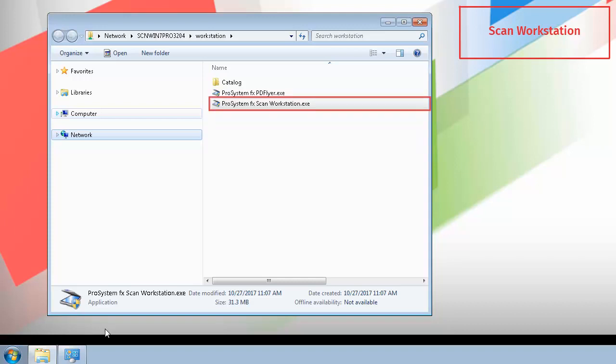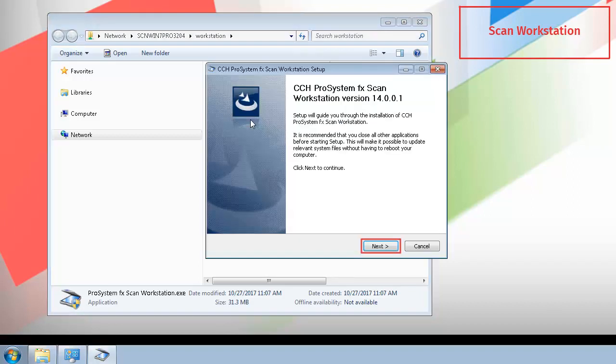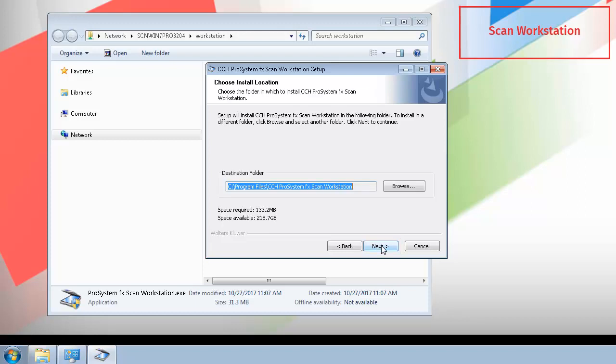Right-click ProSystemFXSCAN Workstation.exe and select Run as Administrator. Click Next in the installation window, review the license agreement, and then click I agree.